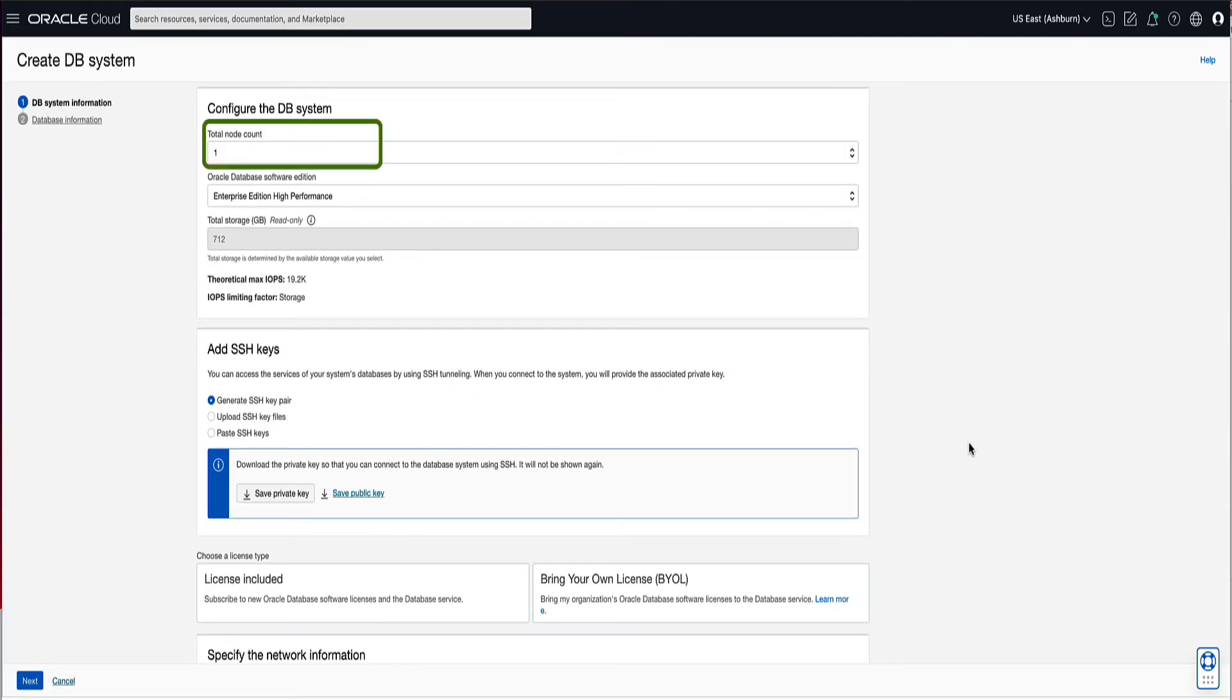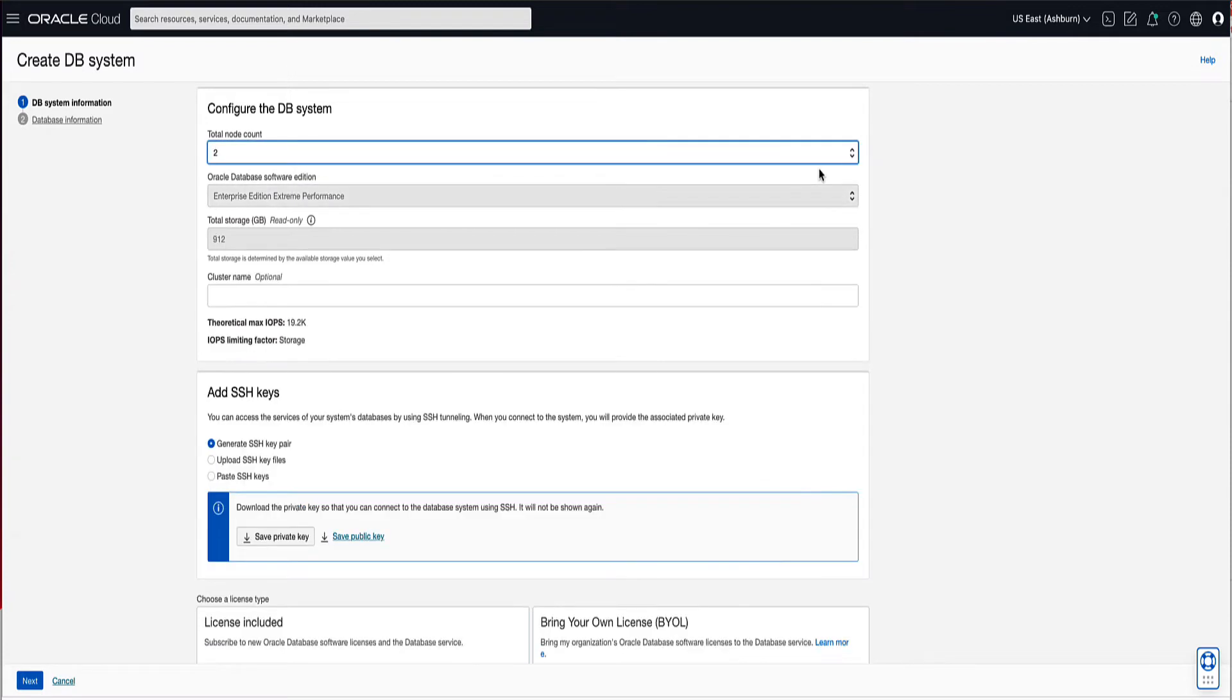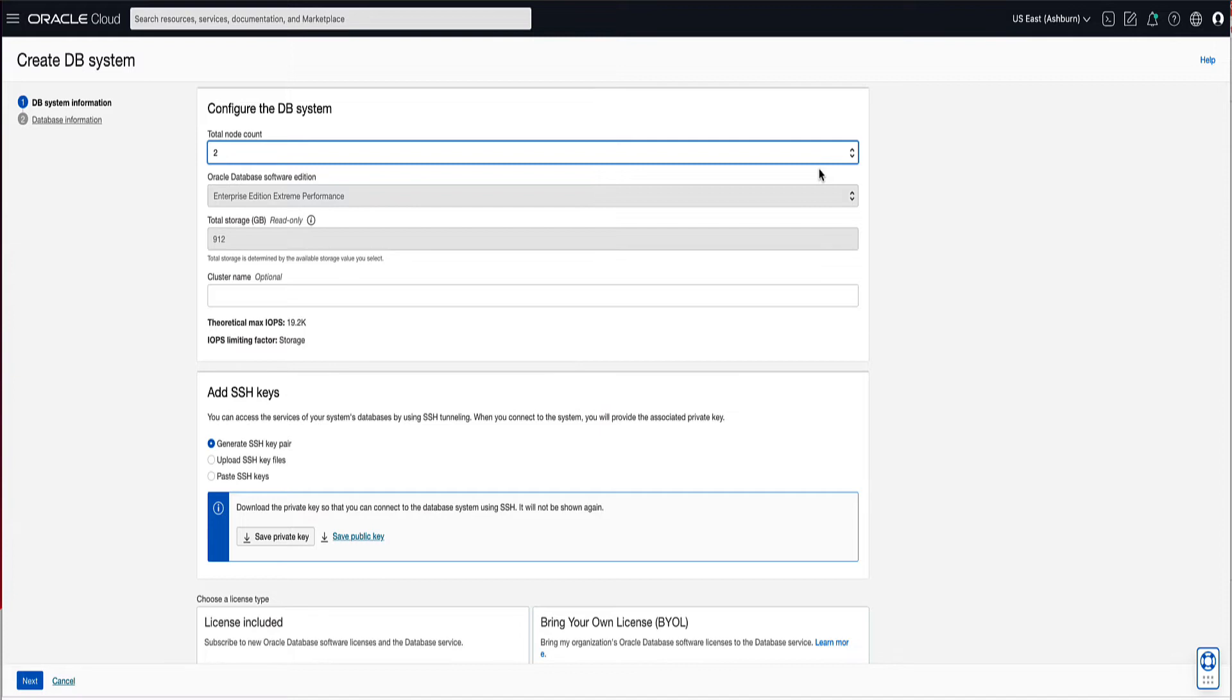Next, we will select the total number of VM nodes that will be in our DB system and the Oracle Database Software Edition that will be supported by the DB system. For demo, we will select a total node count of 2. Notice that as soon as we select 2 for the node count, the Oracle Database Software Edition defaults to Enterprise Edition Extreme Performance. Enterprise Edition Extreme Performance is required to support RAC or Active Data Guard features. For the optional cluster name, enter MyFlexClass.